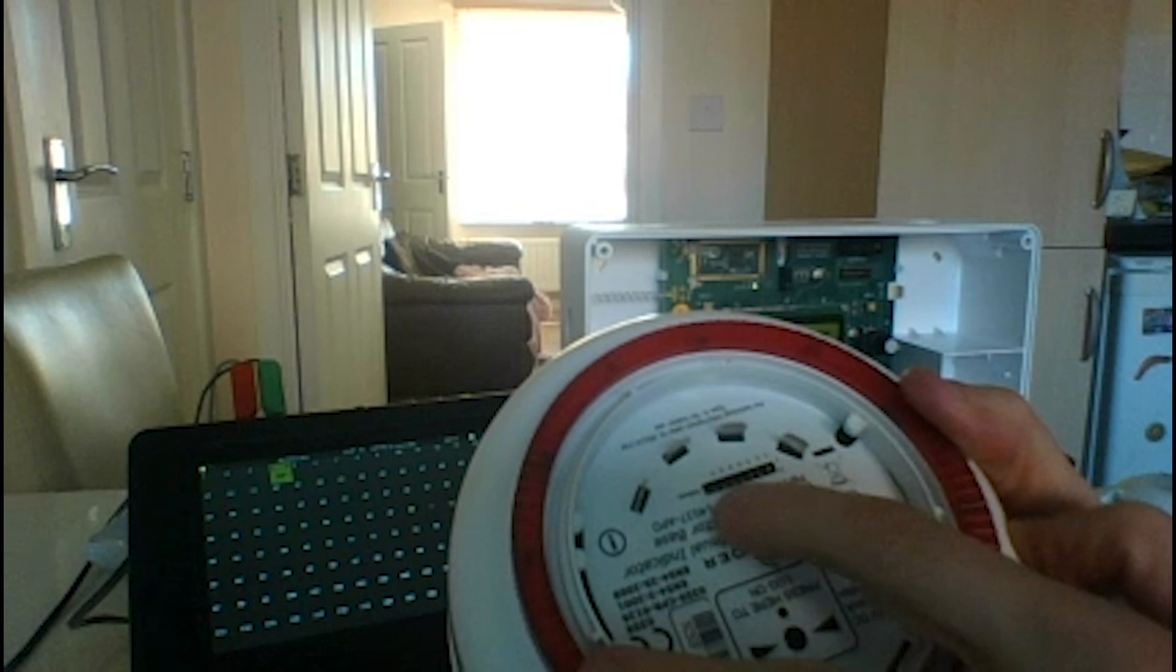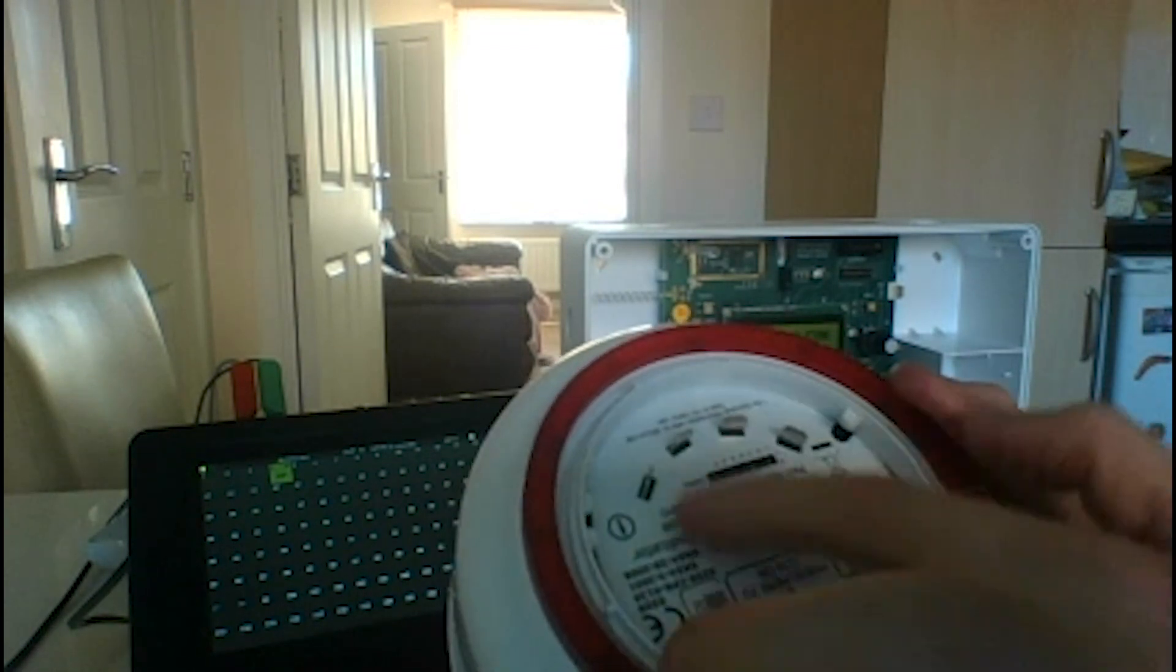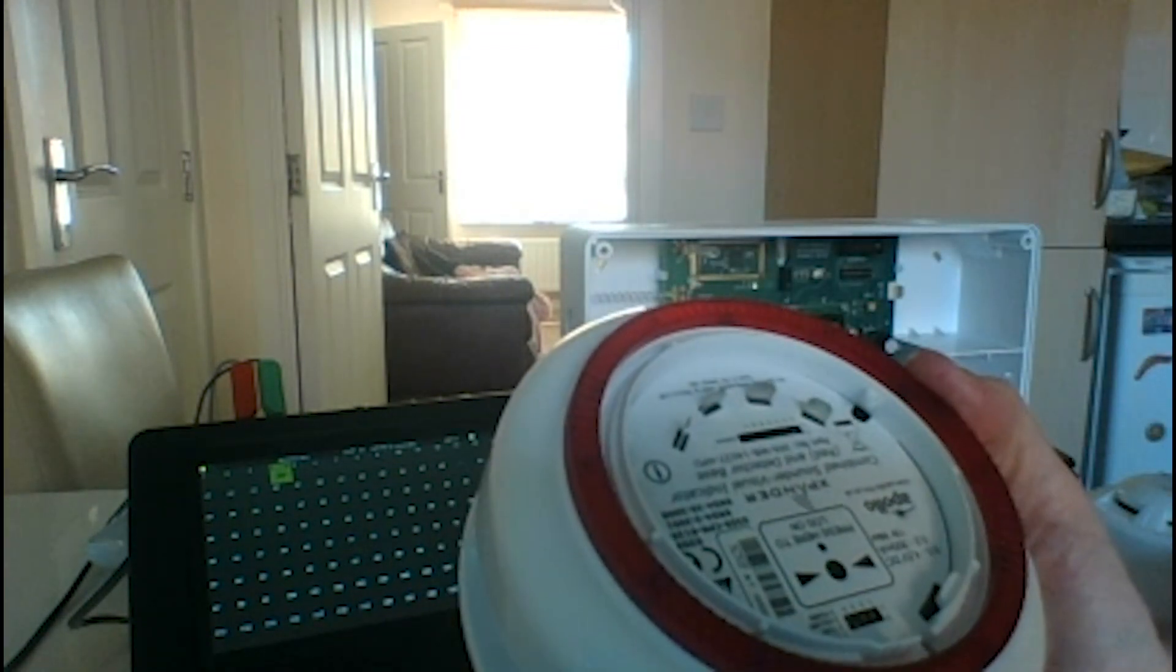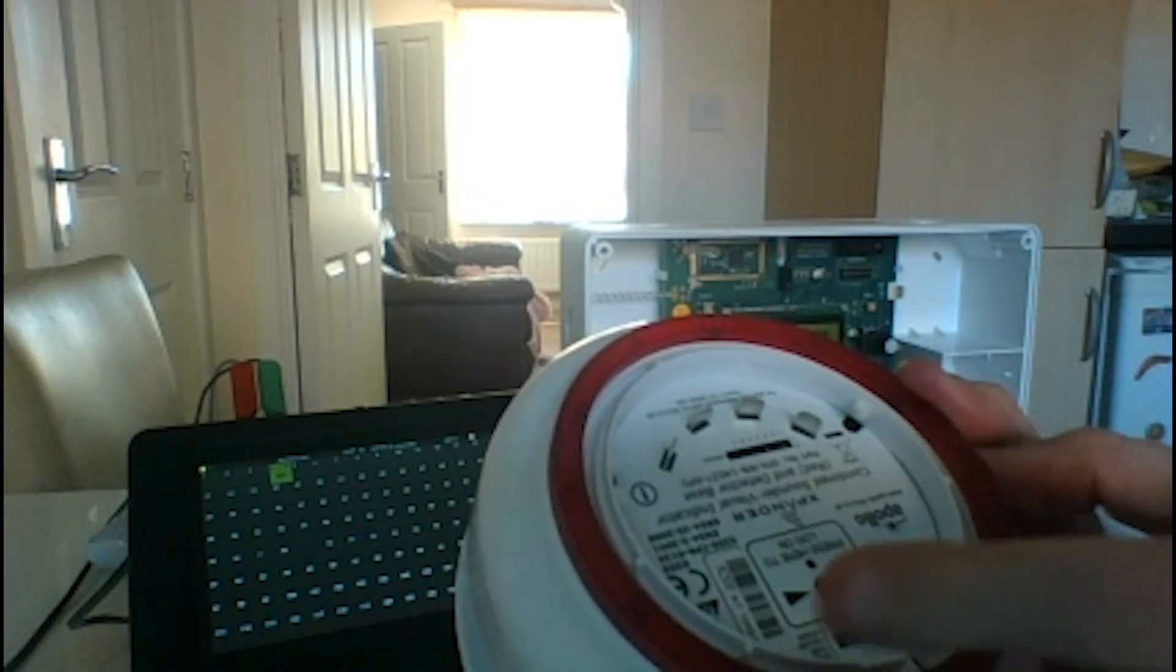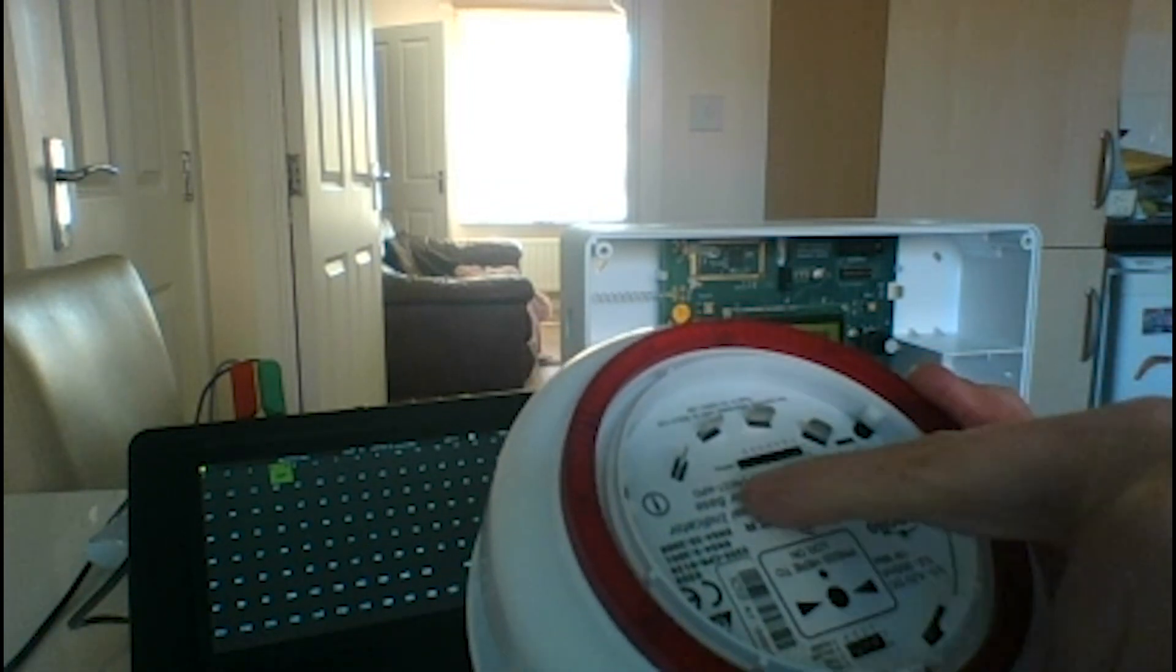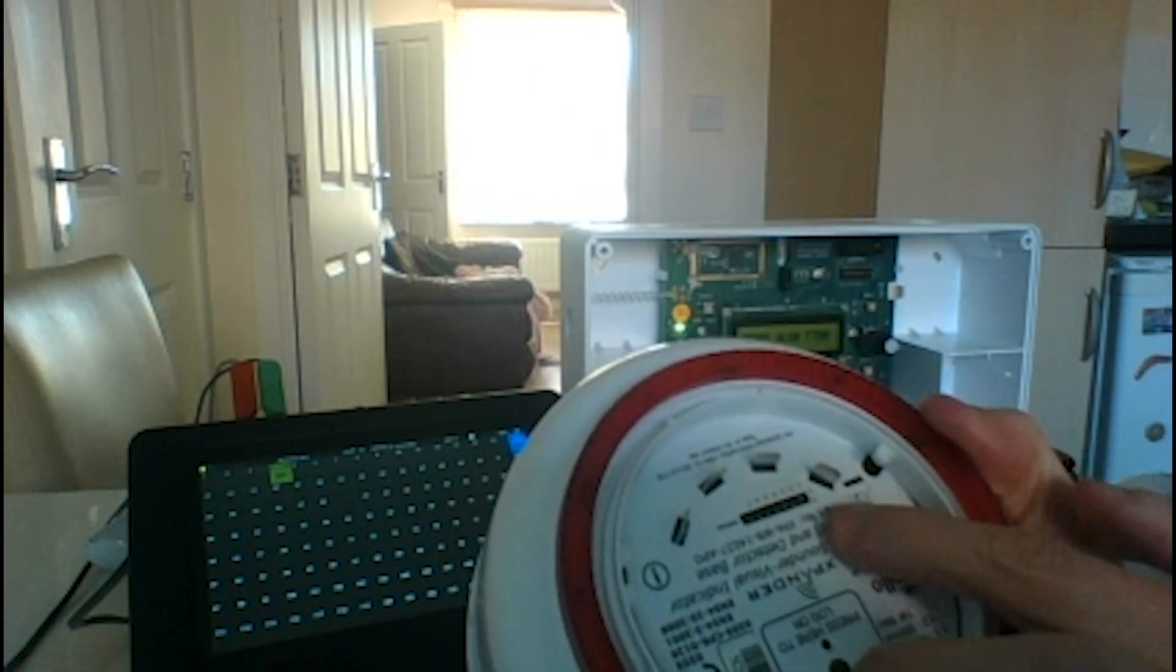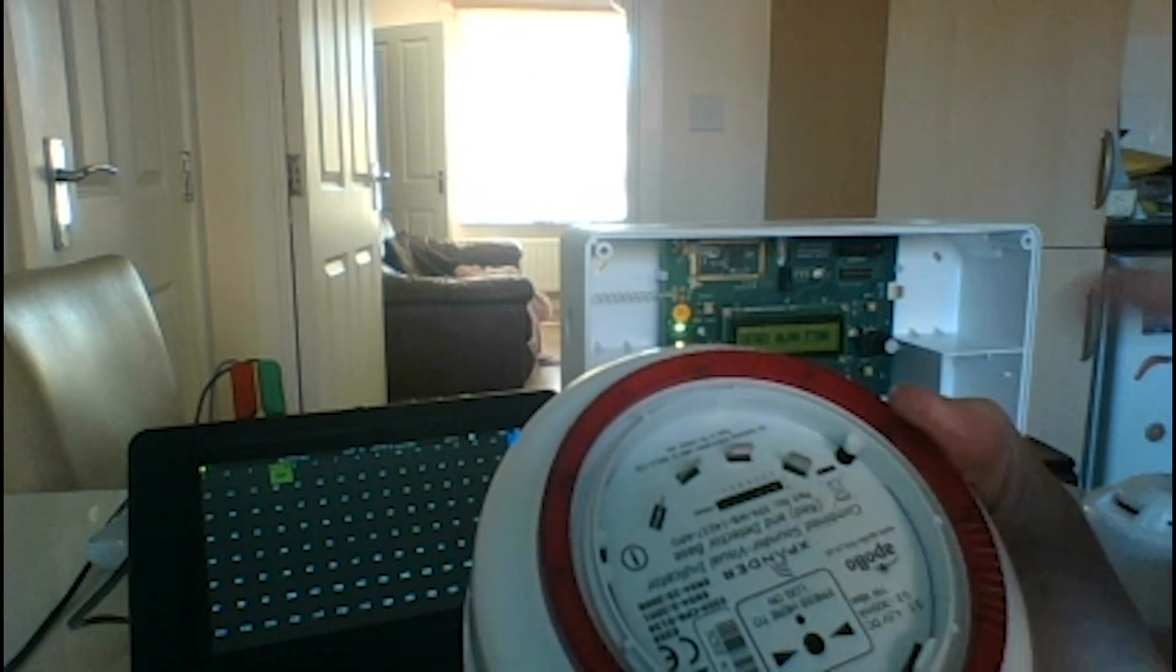The address mechanism is done on a DIP switch here and that address is for the detector that you put on top. The sounder will automatically be plus one of this address, so for example if you address this as number five it will also take address six on your loop.